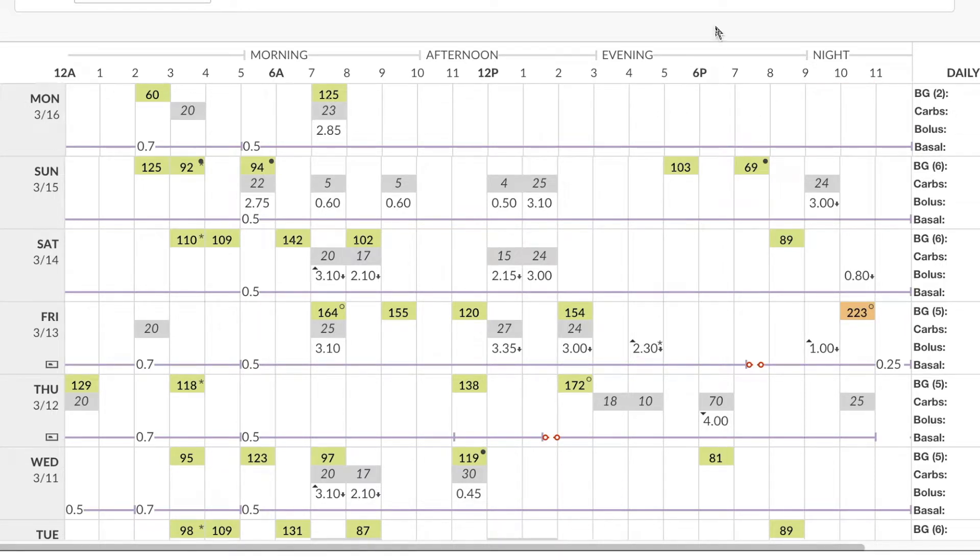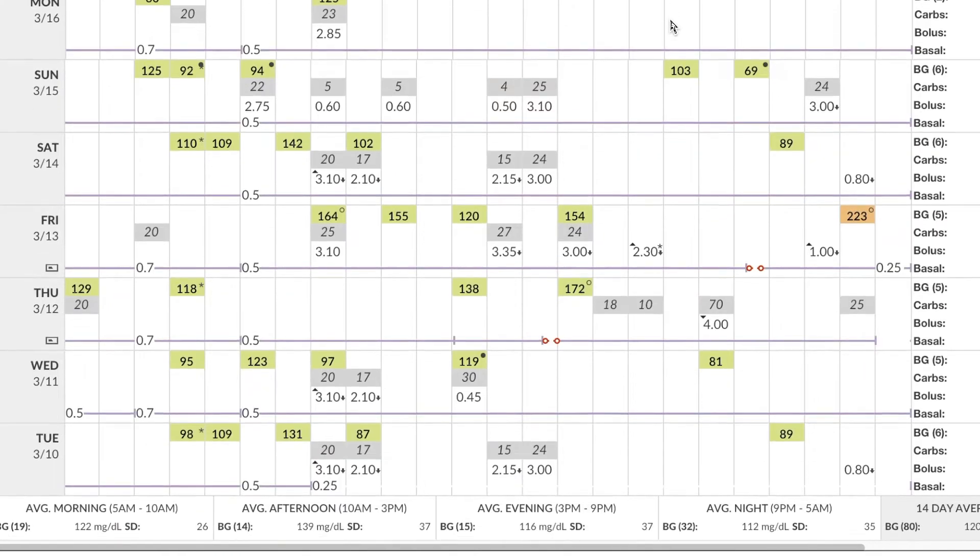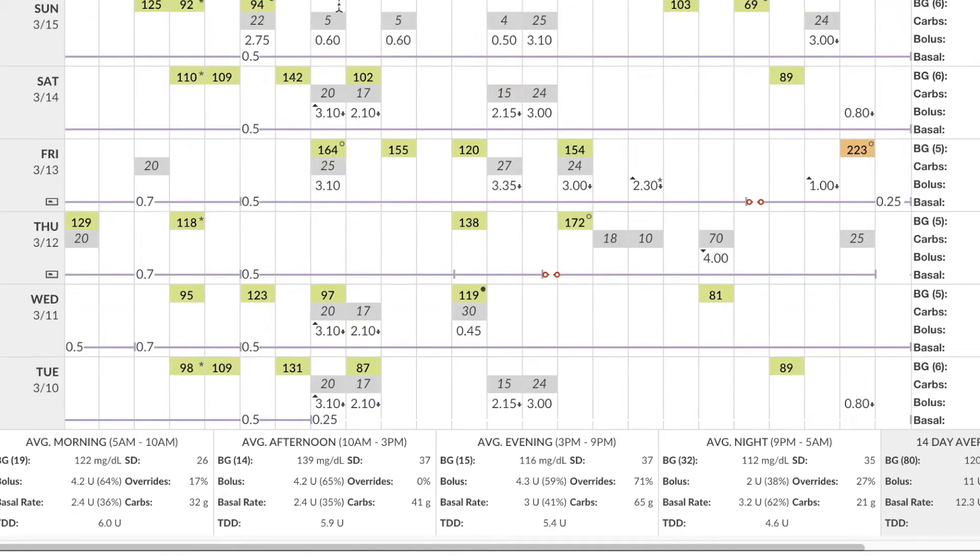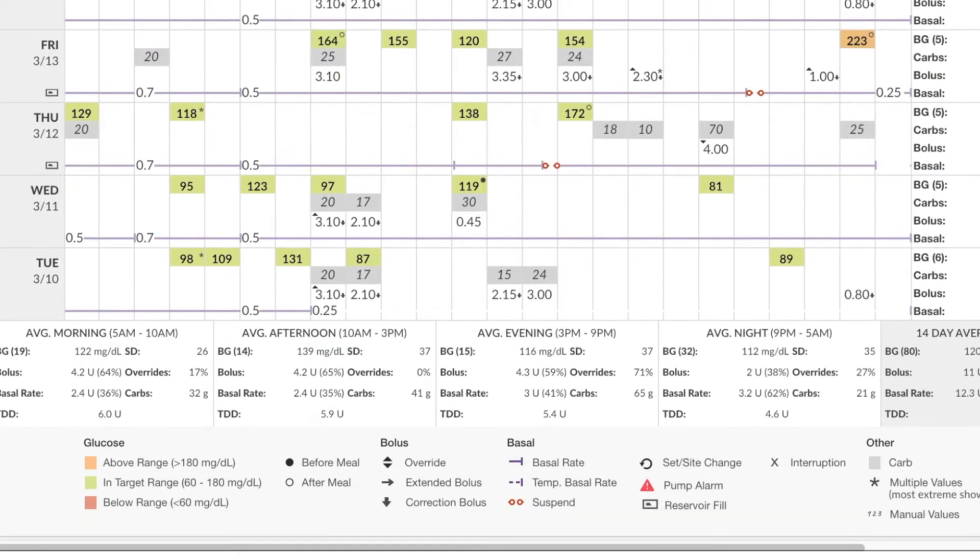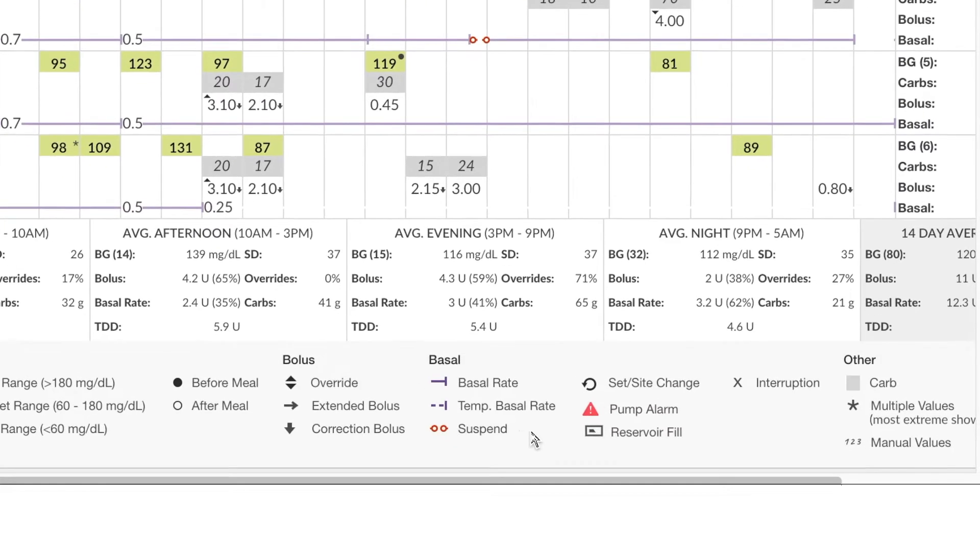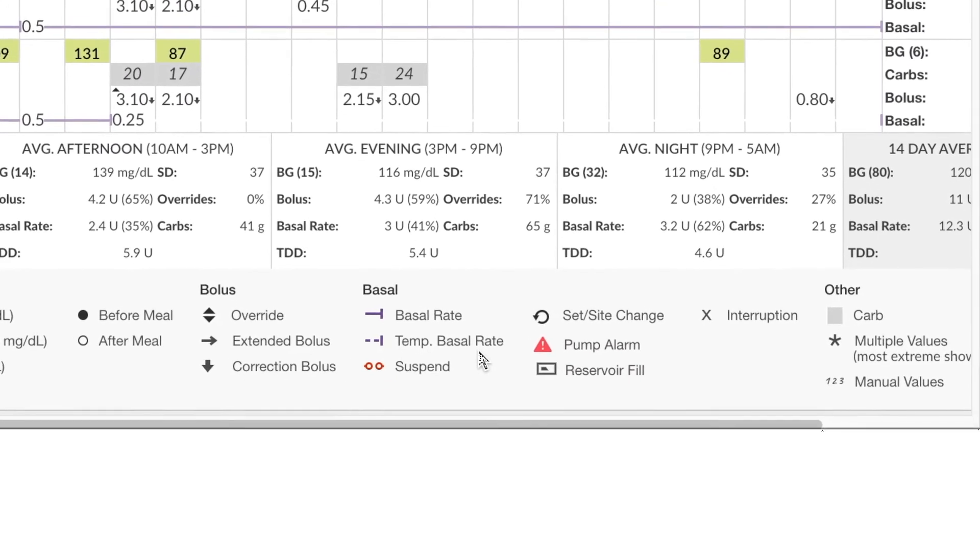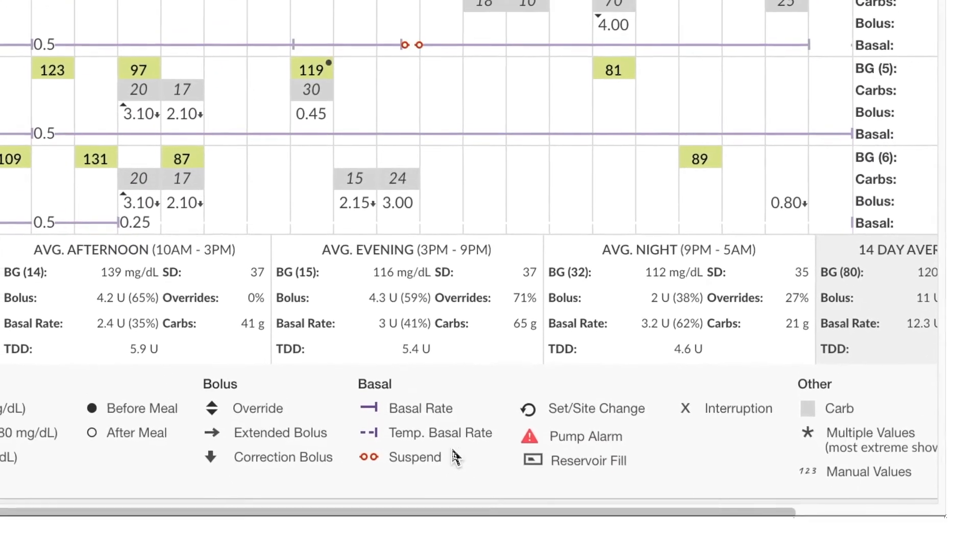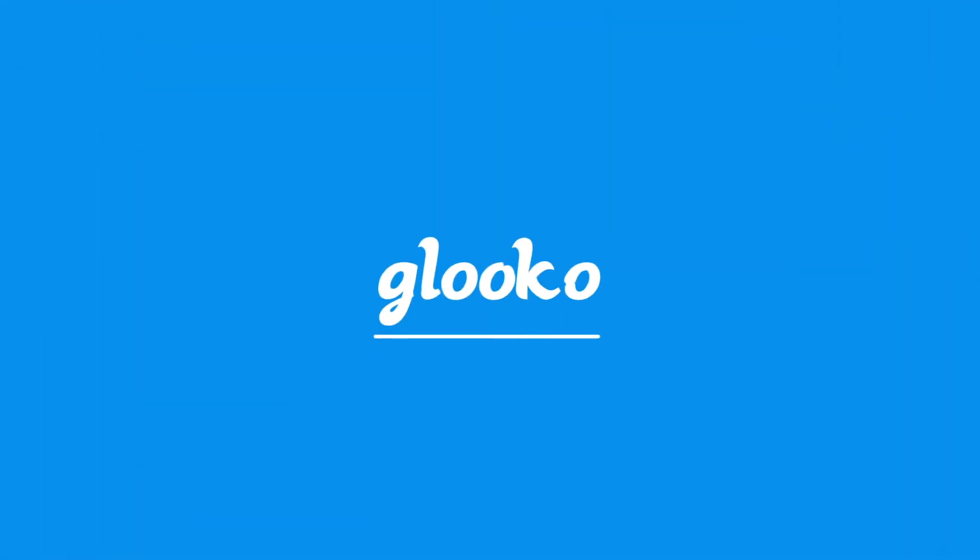If you have any questions about the icons within the graph, I highly recommend you scroll down to the legend at the bottom. It's going to tell you what the icon for temp basal rate is, for instance, or when there was a suspend on an account.